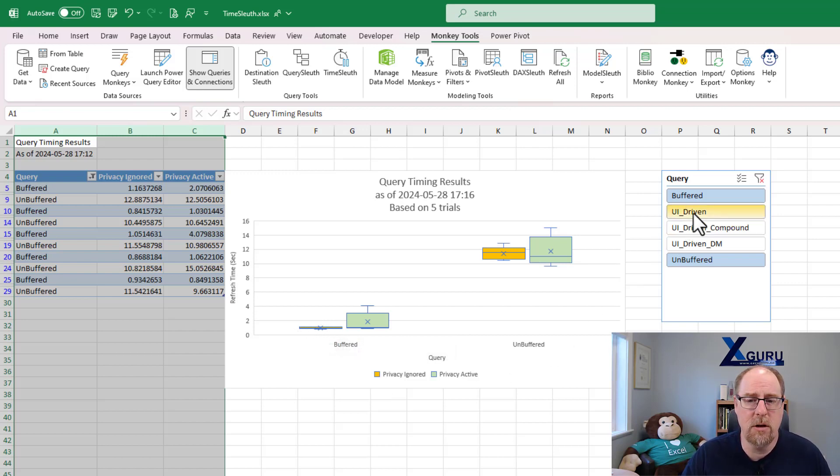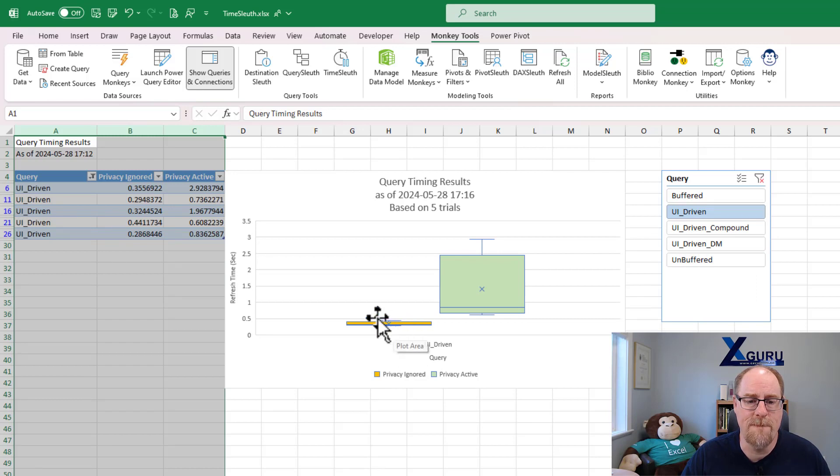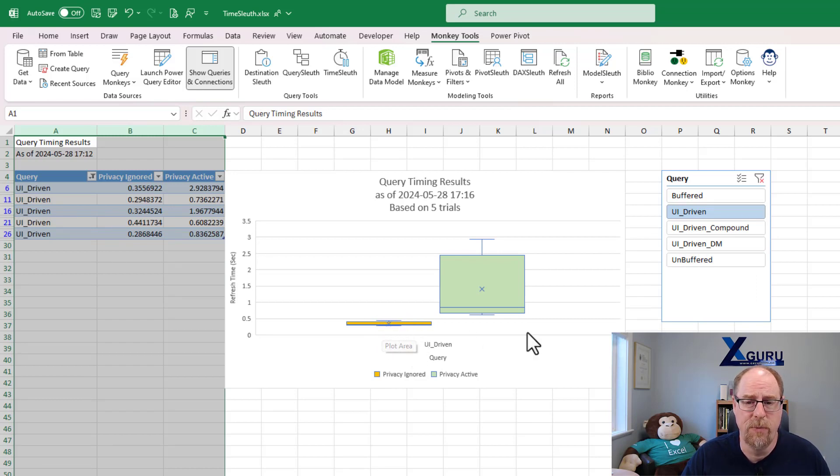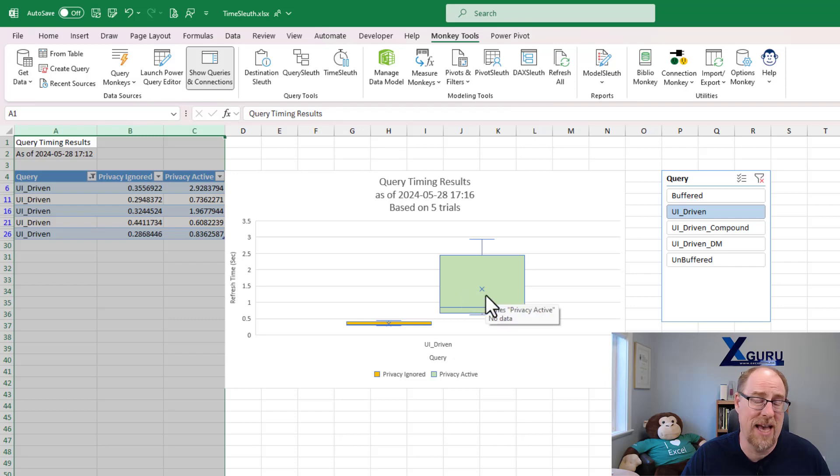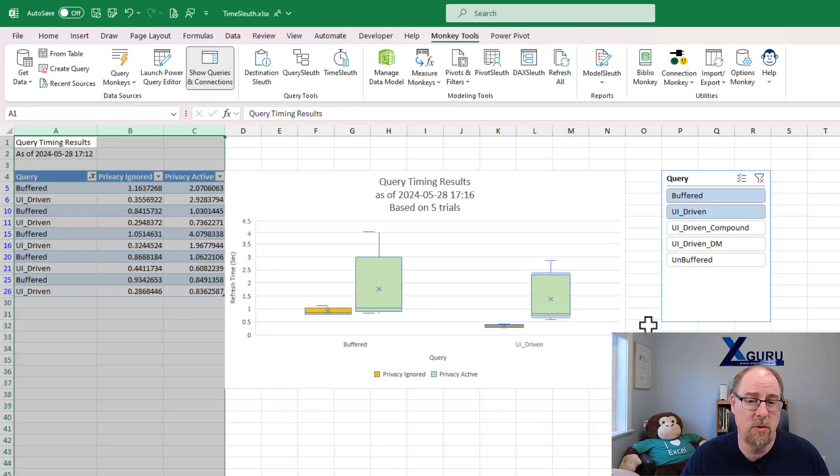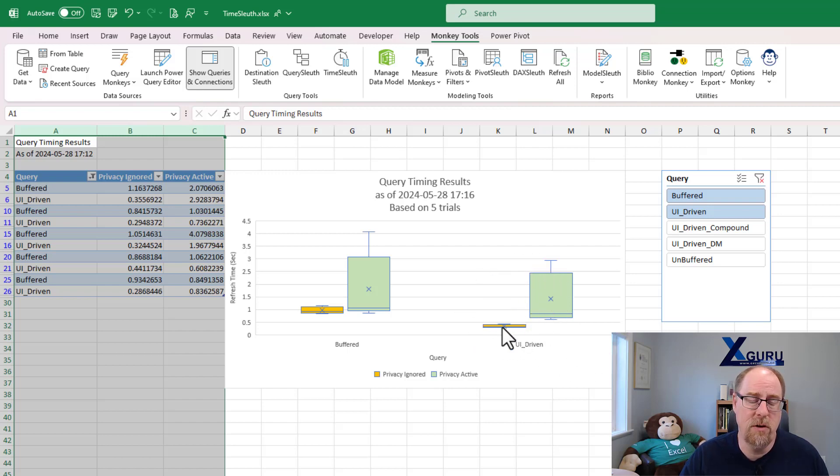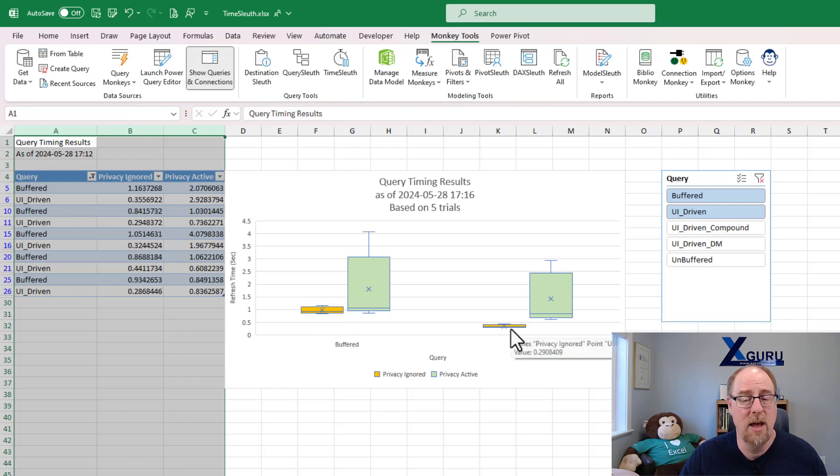Let's look at our UI driven versions. UI driven with no privacy, fast and very stable. UI driven with privacy active, the default state takes a lot longer. Let's compare the original buffered version versus UI driven. Look at this, all built through the user interface, no coding. This one did take a little bit of coding in the right place, super fast.